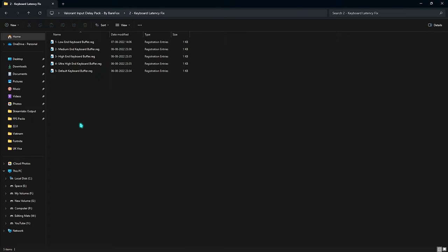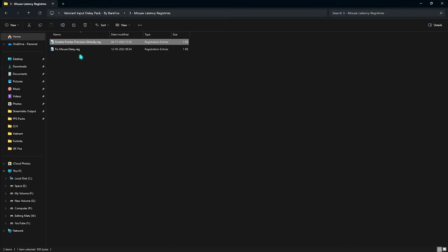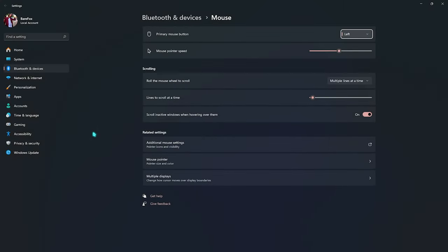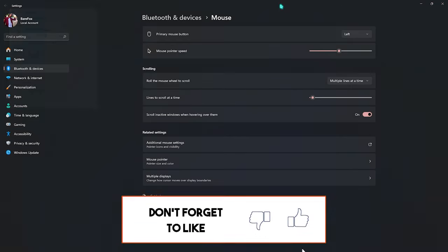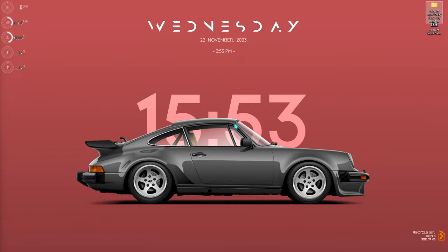The mouse latency registry fix helps reduce mouse delay. There's also a 'Disable Pointer Precision Globally' option — this disables pointer precision, which will make your mouse feel slower. If you're on a laptop, your touchpad will feel very slow, so re-enable pointer precision for touchpad use by going to Mouse Settings, then Additional Mouse Settings, then Pointer Options and checking 'Enable Pointer Precision.' Disable it again when you switch back to a mouse for gaming.